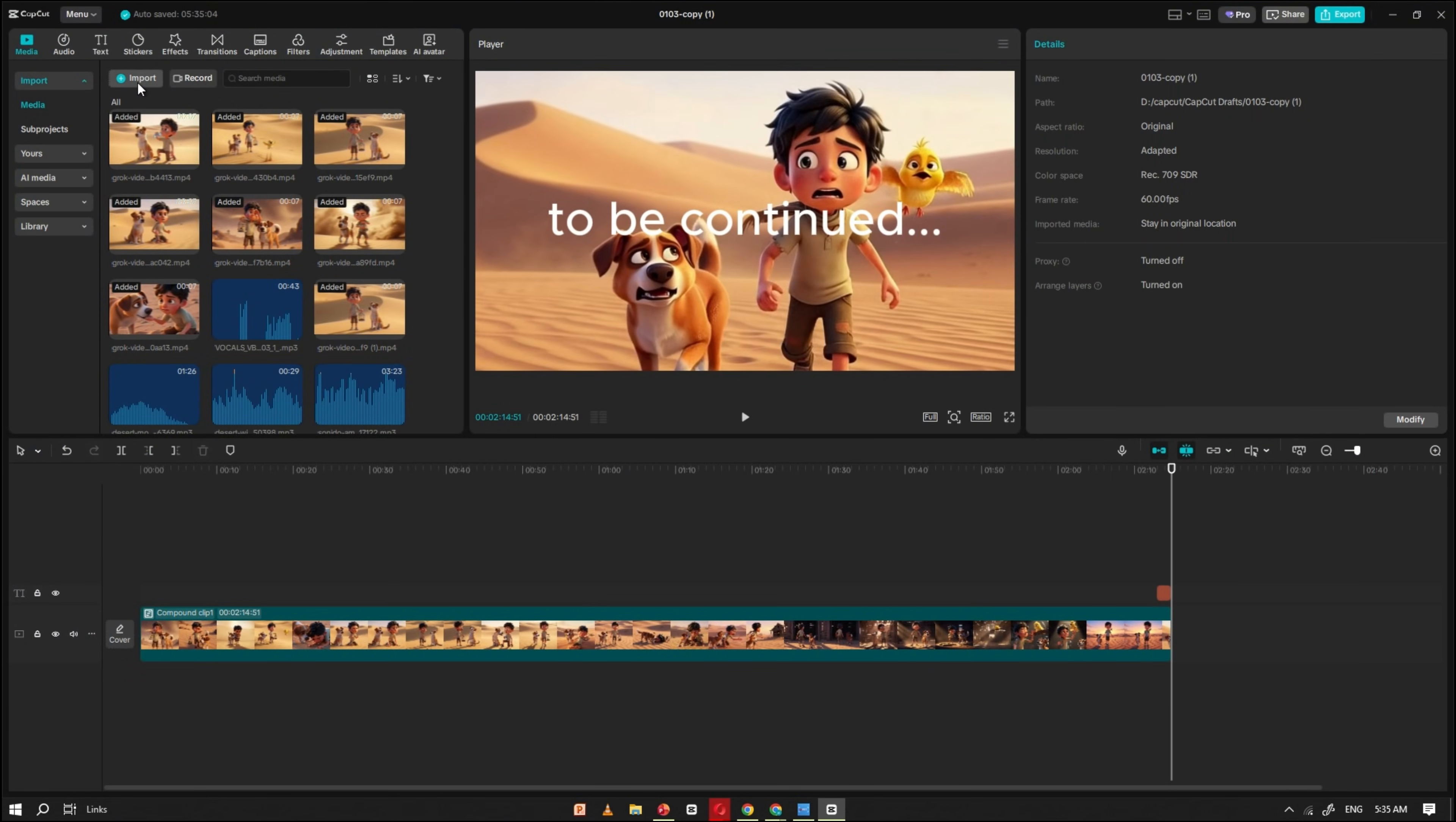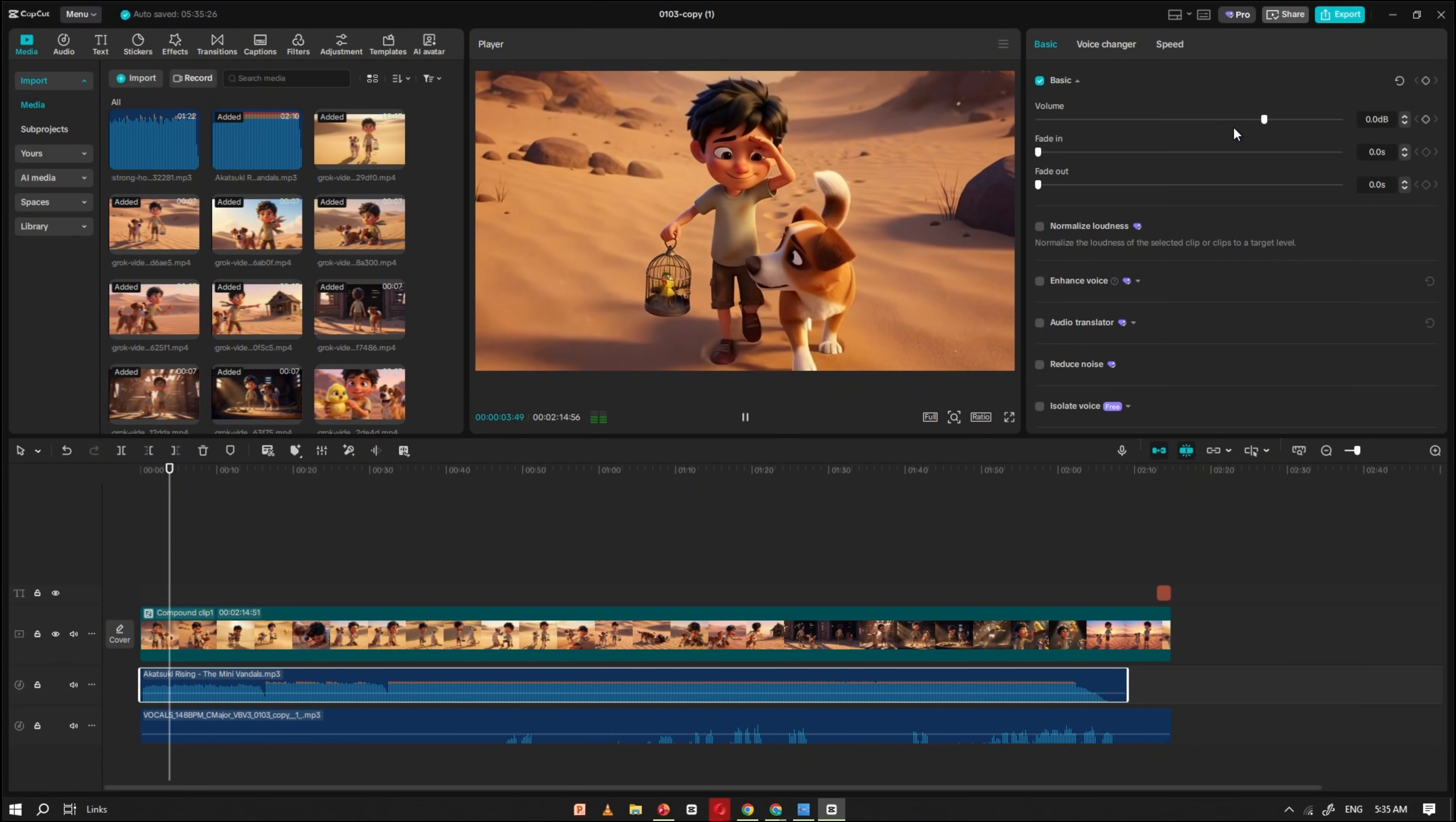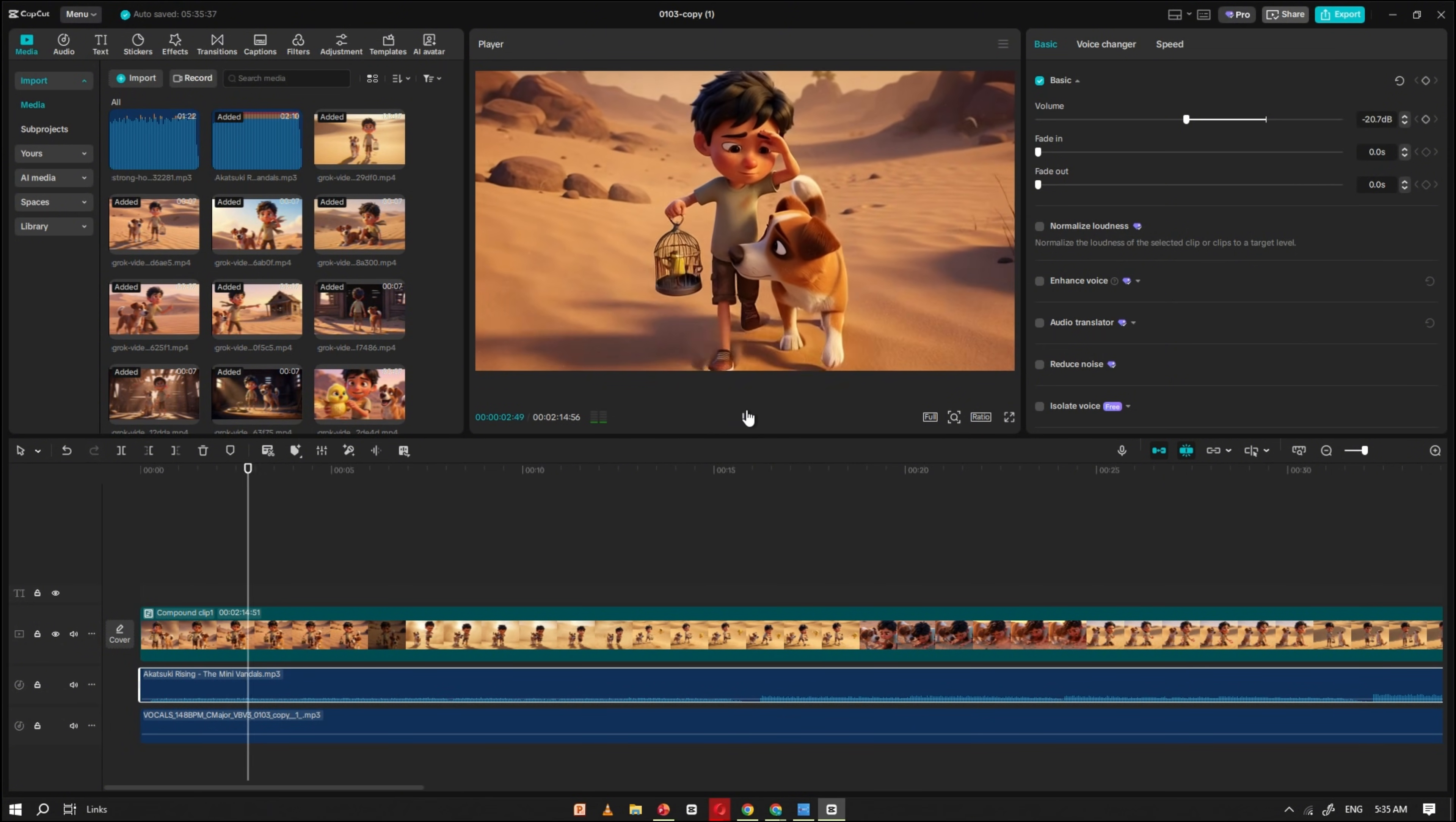Now, return to CapCut and import the vocal file. Drag it onto the timeline and align it with your video clips. Now, import your background music and drag it onto the timeline. Adjust the volume and lower it enough so the voiceover remains clear and easy to hear. The music should support the story, not overpower it. Once the balance feels right, your audio mix will sound clean and professional.